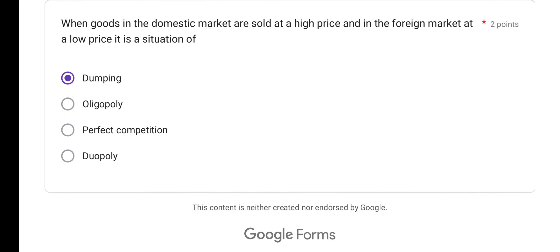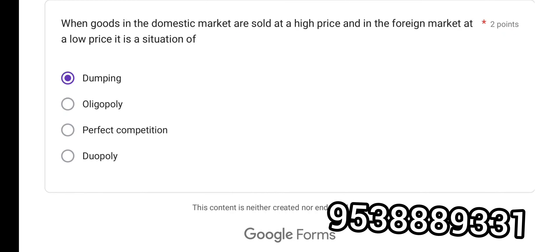That was all for today's video on Business Economics MCQs. I hope you got a clear idea of some of the concepts. Anyone who wants to join the WhatsApp group can join at a subscription of Rs.99 for daily MCQ tests. Study material PDFs for paper 1 and paper 2 are available at Rs.249. Thank you for watching and all the best for your examinations. See you in the next video. Take care. Bye bye. Namaste.